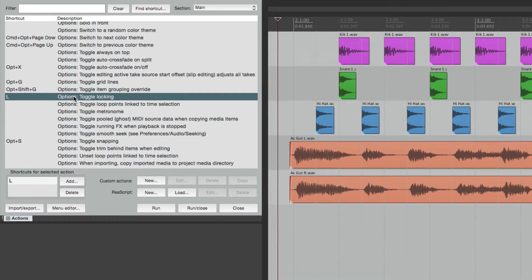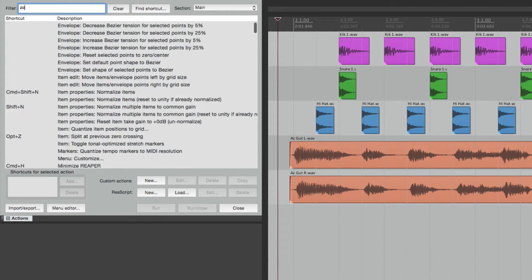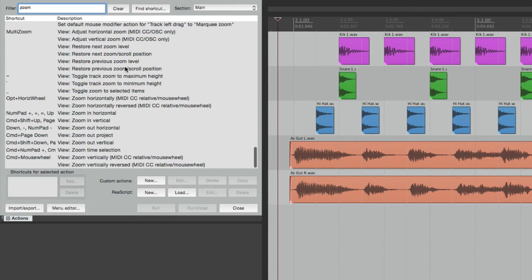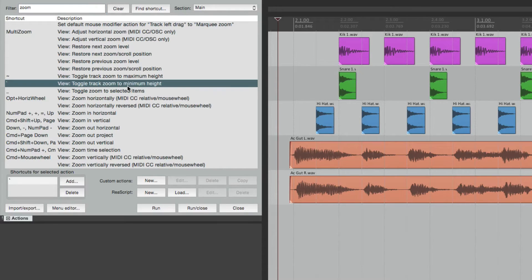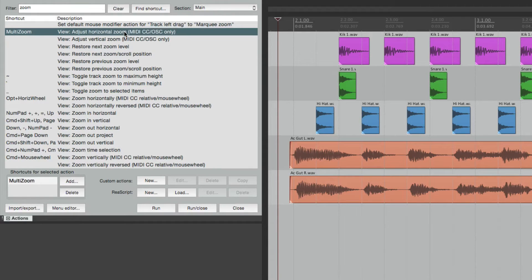The best way to find actions is by using the filter up here. Type in 'zoom' and just the actions that have zoom in their name are going to show up. From here we could tweak them — add keystrokes to them, take others off, change them. Anything we want to customize as far as actions can be done in here.